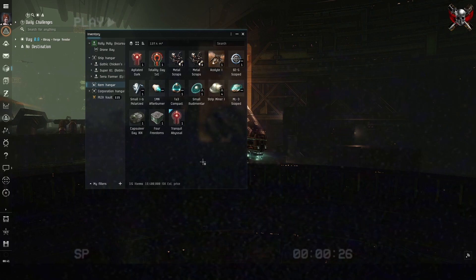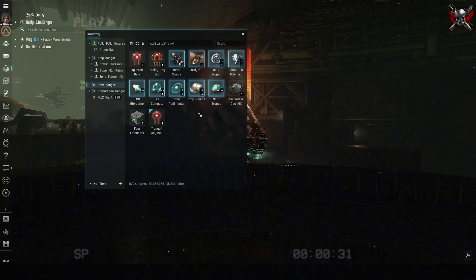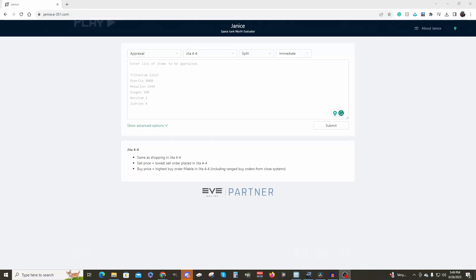Isolate the items that you would like to sell back to the corporation. Highlight them all in a window and then copy utilizing control C.